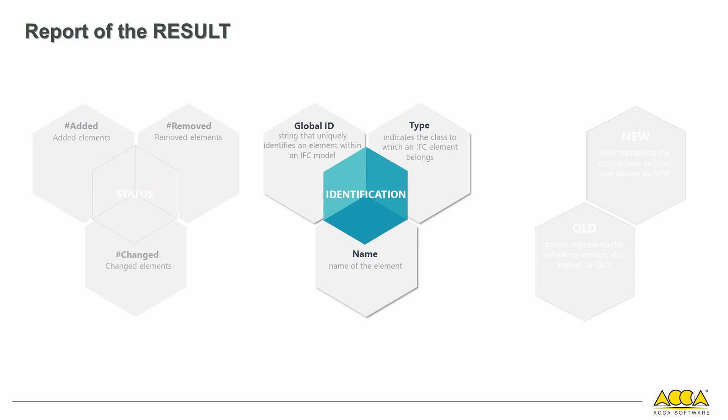Global ID is an alphanumeric string of 22 characters that uniquely identifies an element within an IFC model. The type indicates the class to which an IFC element belongs, along with its name.